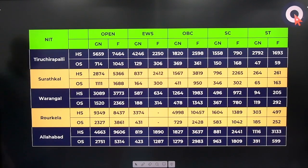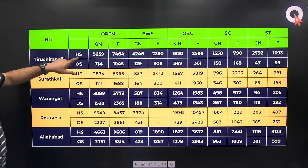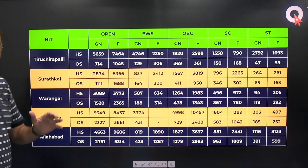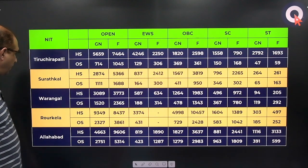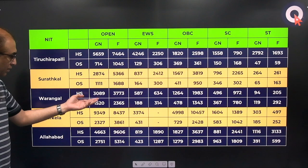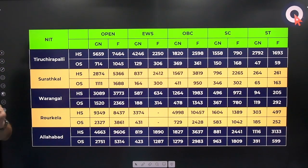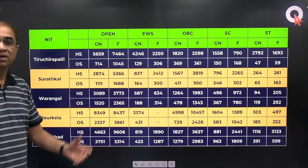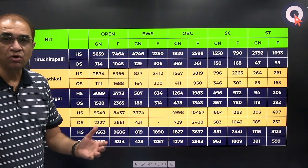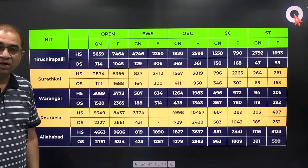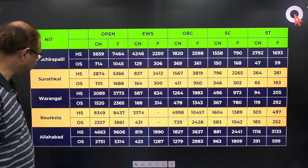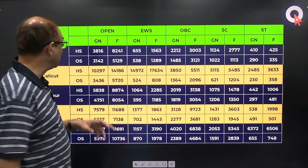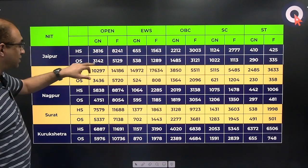In the previous slide you would have noticed: for Trichy, home state cutoff was 5969 and other state was 714 — a huge difference because in Tamil Nadu the local competition is not very much. For Warangal: other state 1520, home state 3089 — again a big difference. For Rourkela, home state is not very competitive, so even at 9349 in the open category you can get a seat in computer science. For Jaipur, Rajasthan is ultra competitive so: home state 3816, other state 3142 — not too much difference there.